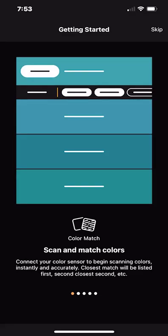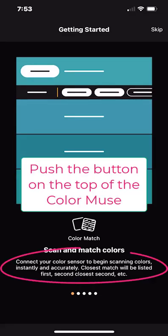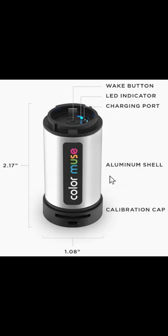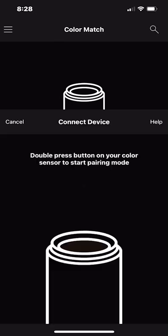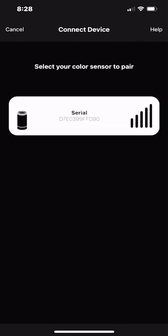The next step is to connect your device to the app. First thing you want to do is push the button on the top of the Muse. A blue blinking light means the device is on and when you see that you can then go ahead and tap connect device. It's going to ask you to verify your device by tapping on the serial number.